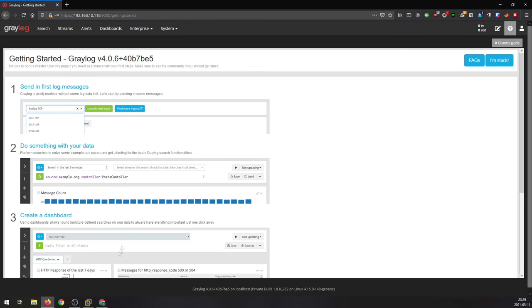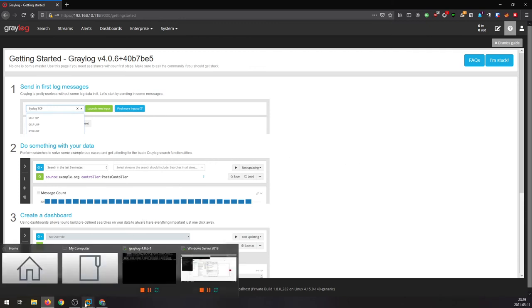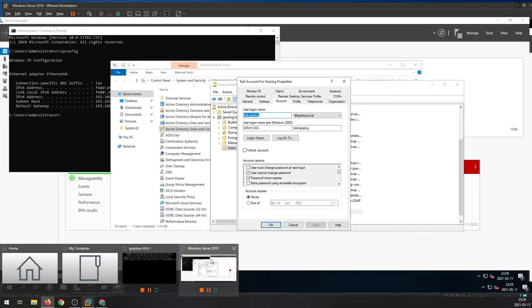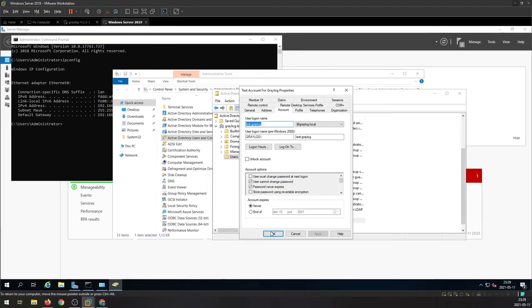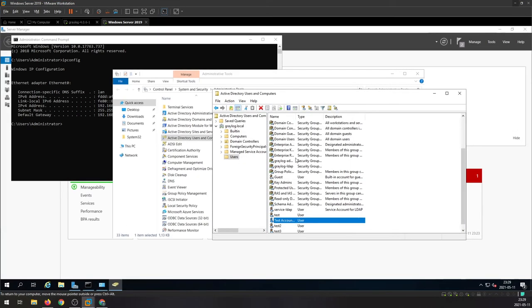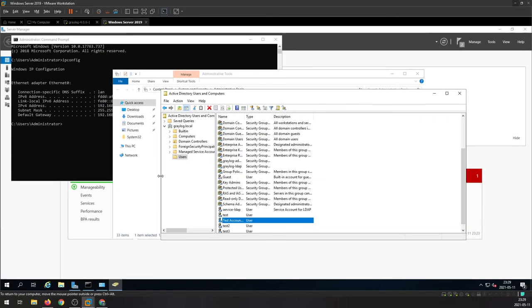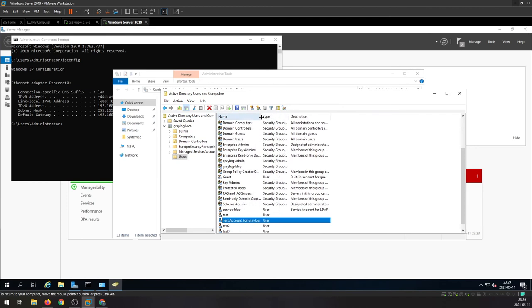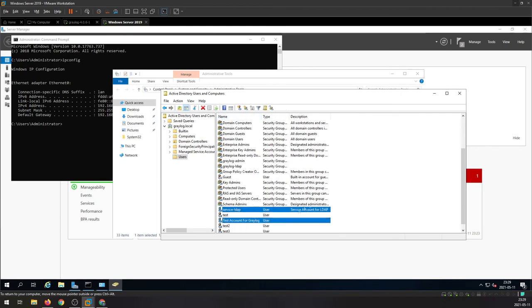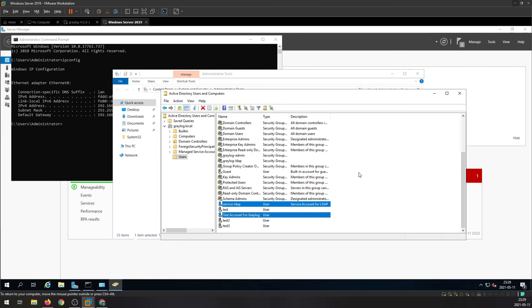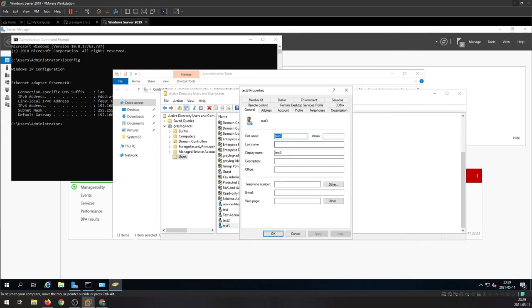So we have a secure connection between Graylog and Windows server Active Directory. I'm gonna show you with some other accounts here as well. Now this is the service account that's making sure that we are getting the access. Let's try with test free actually.